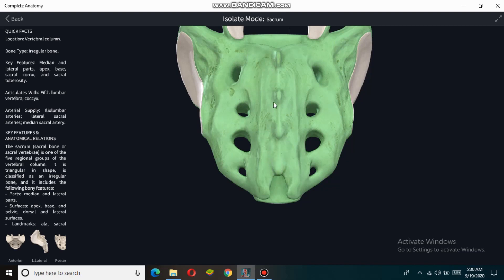The dorsal surface of the sacrum bone contains a median sacral crest. This midline structure is the median sacral crest, and four tuberosities are present here, representing the fusion of the spinous processes of the sacral vertebrae. Lateral to the median sacral crest, intermediate sacral crests are present, and lateral to those are the lateral sacral crests.